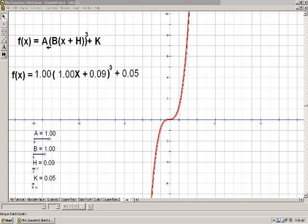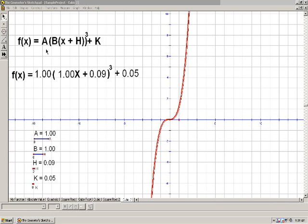Here I have the template equation for x cubed: f of x equals a times b x plus h cubed plus k. And these letters a, b, h, and k are the parameters. If we change those letters, we can move the graph around from its original position. I don't really know why we use the letters a, b, h, and k, but that's sort of what's done.